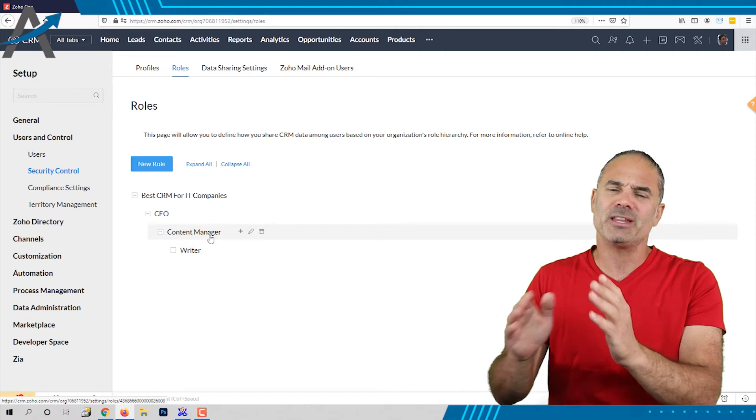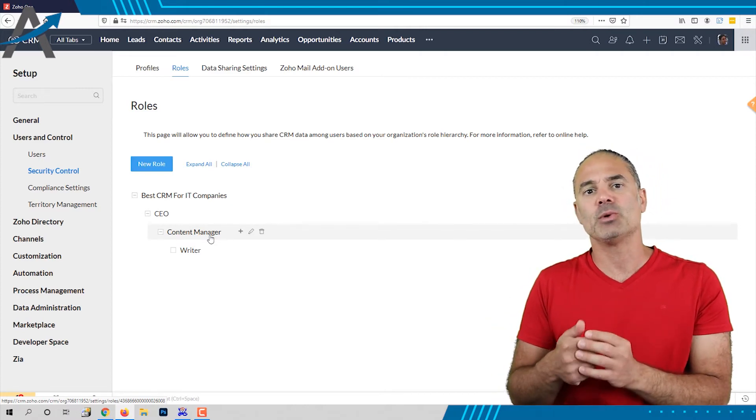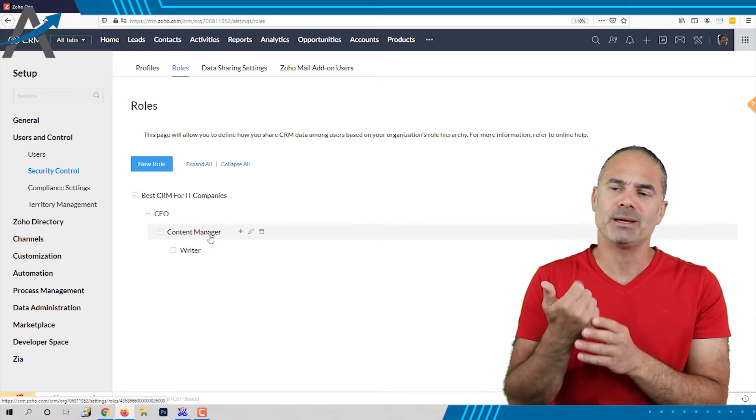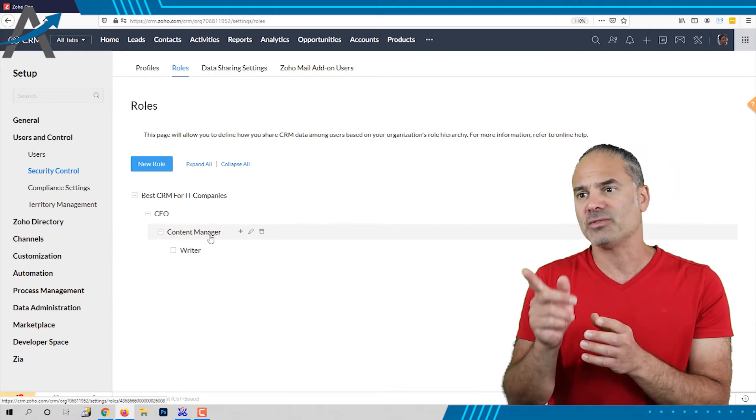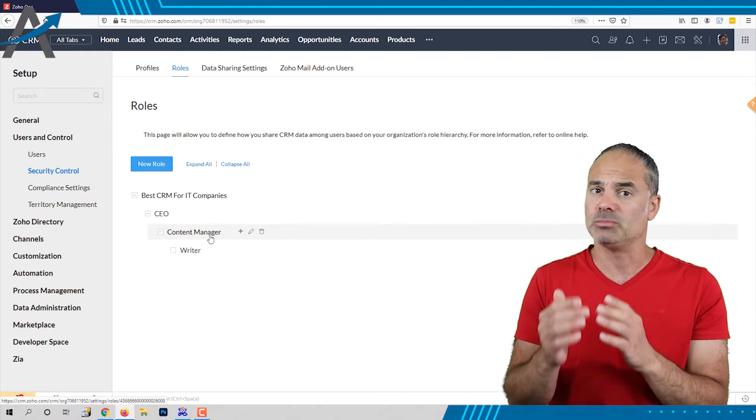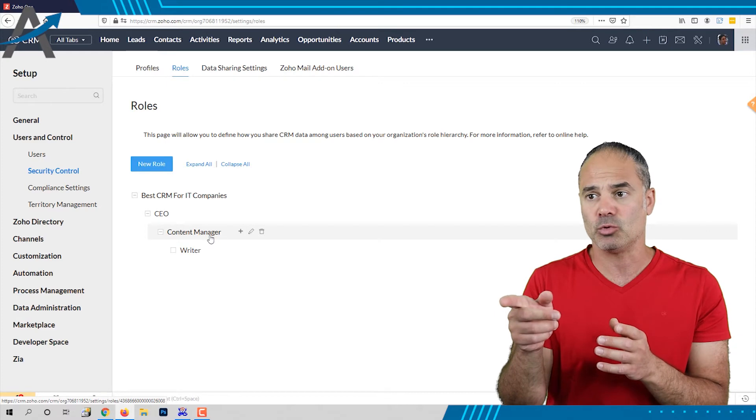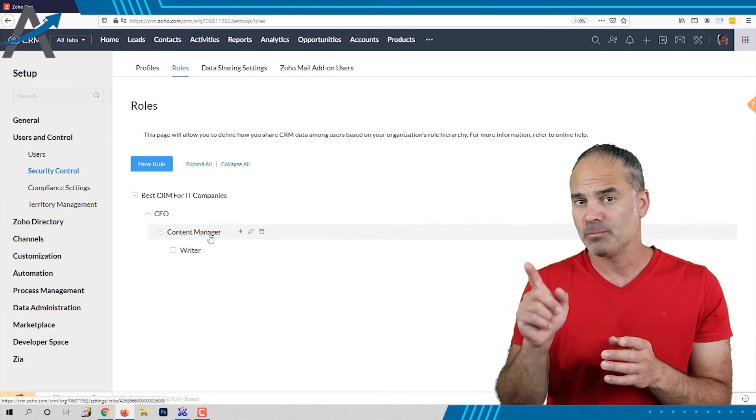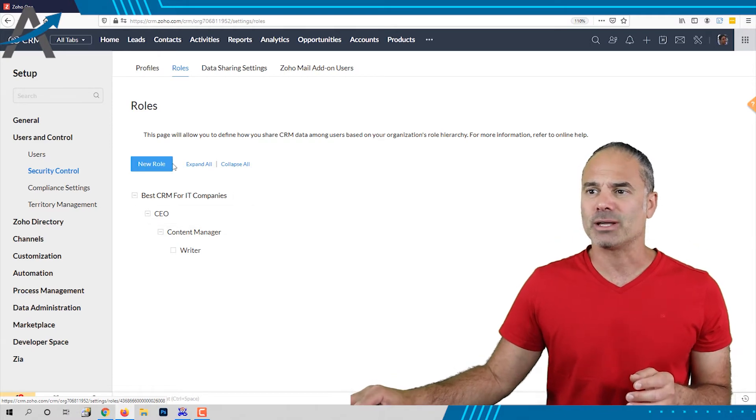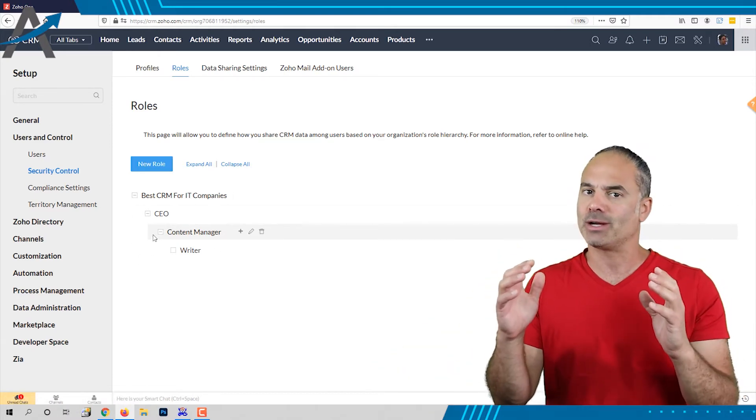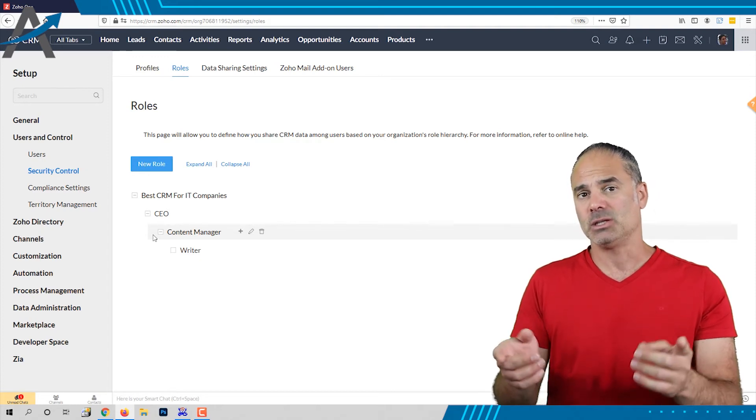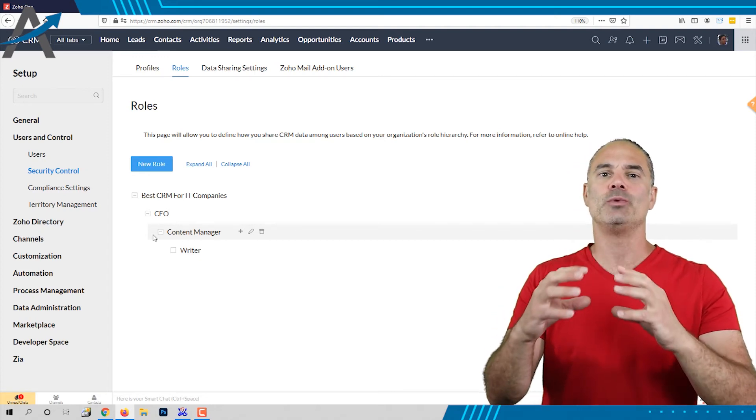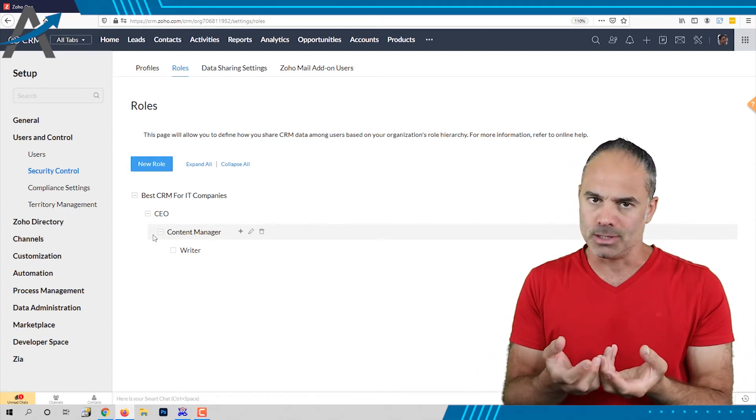So if the writer created a document this document will be visible to the content manager and the CEO. And if the content manager created the document it will be accessible only to the CEO and the content manager but not to the writer. So this hierarchy is also helping you understand the hierarchy of the organization but in the same time it also helps you create the hierarchy of access to content.